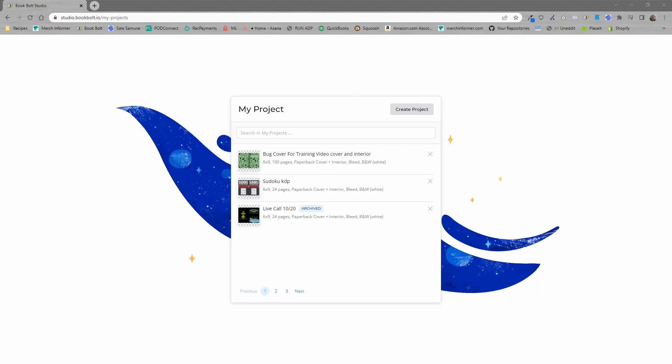Hello everyone, Neil from BookBull here and in this video, I'm going to show you how to take a previous project and upload it to a hardcover so that all of the dimensions are correct.